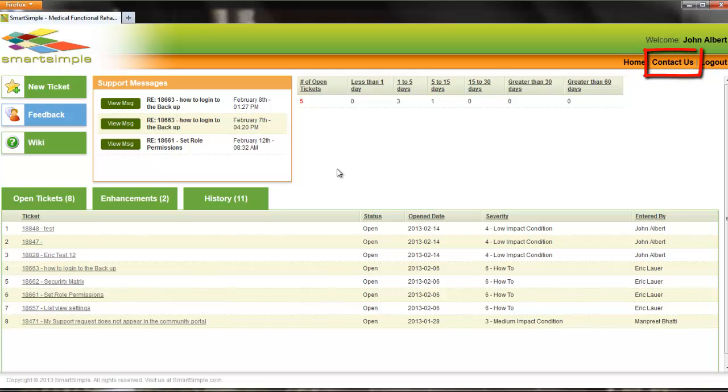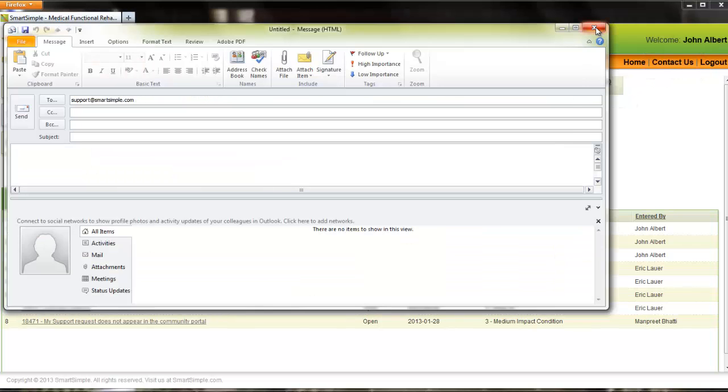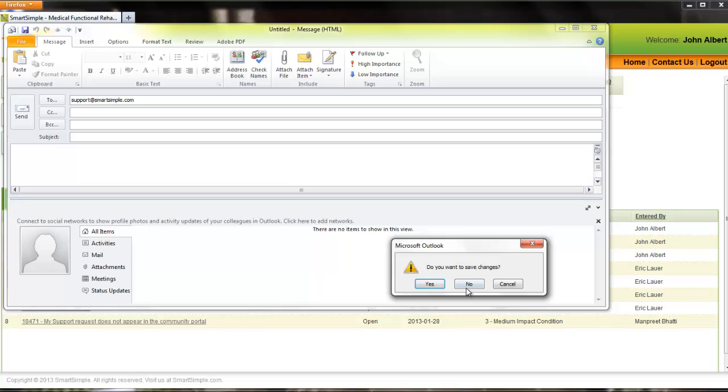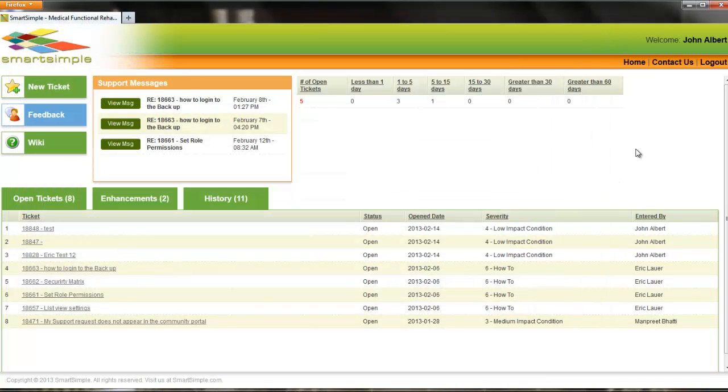To email Smart Simple support desk, select the contact link at the top right hand side and an email message box will open up.